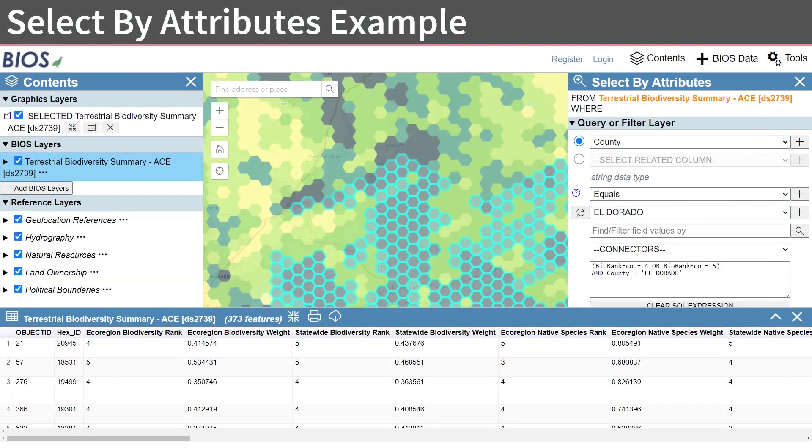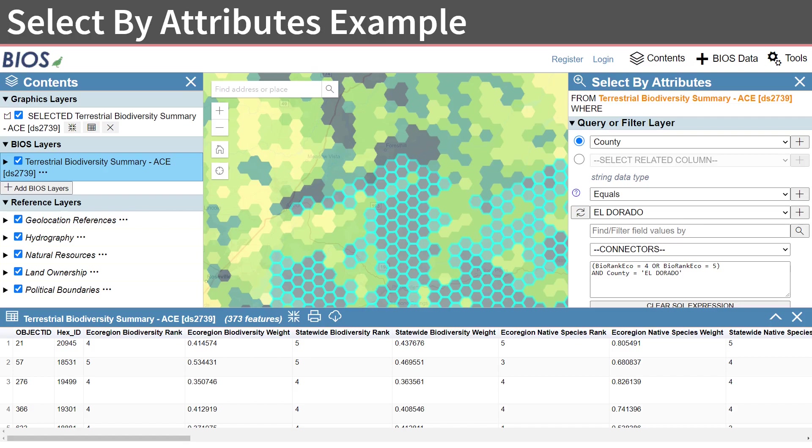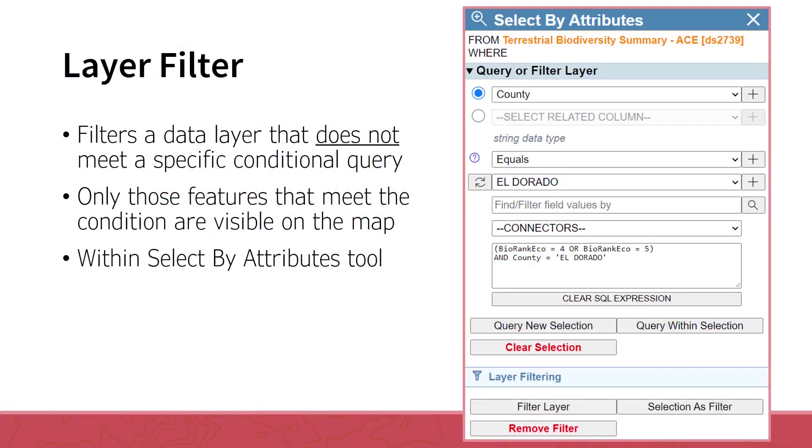Here, you see the results from the Select by Attributes tool, highlighting all features in the map, which are ecoregionBiodiversityRank 4 or 5, found within El Dorado County. As with the Select by Graphics tool, the selection is saved in the Graphics Layers section.